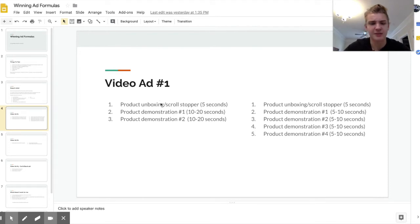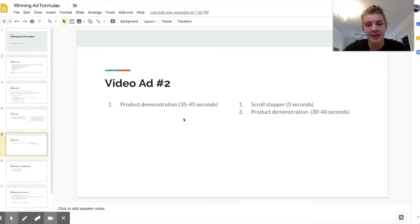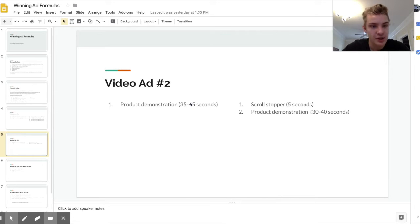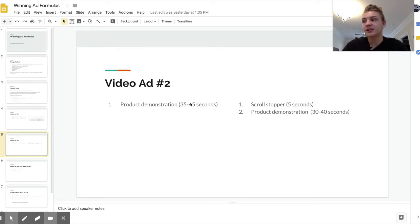Another type of winning video ad — actually the one that's been running for over a year — is essentially just a straight product demonstration, but it has a really good scroll stopper. It's like a movie: you want to watch it, so people do watch it and then buy the product. This isn't going to work unless you have a really eye-catching product, or at least you can make it seem very eye-catching. It works especially well when you have custom content and a product you can record in a way that just makes people want to watch.